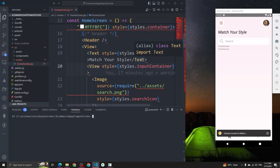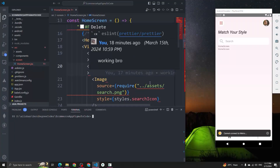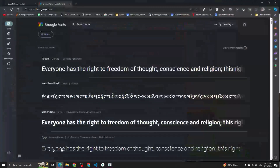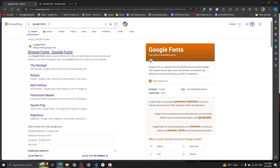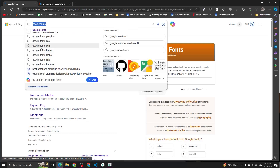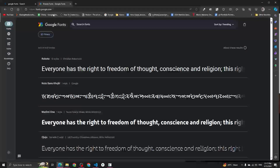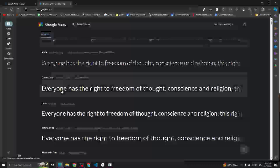Hey guys, welcome to Zero Decoder. In this video we are going to talk about how to add custom fonts in React Native projects. First of all, we have to download some font family. To download the font family, we have to visit Google Fonts — just type 'Google Fonts' in your browser and you will get to fonts.google.com. Open that page and you can see different font families.